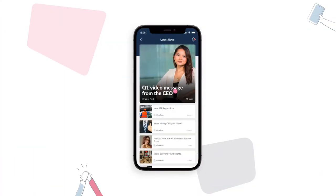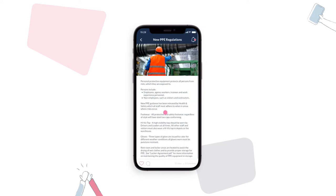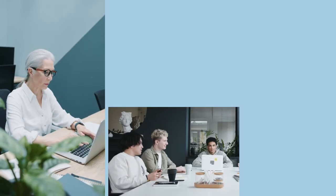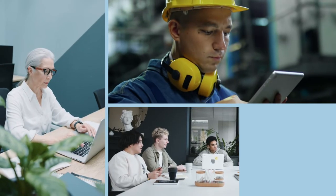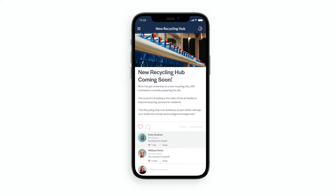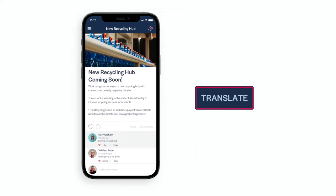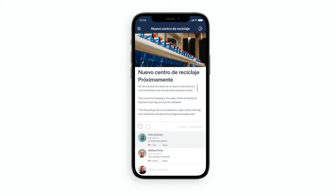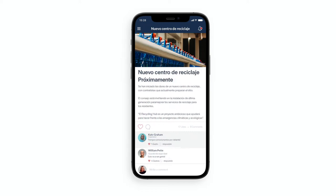Keep employees informed and engaged. Remove language barriers with automatic language translation for multilingual, diverse teams. Just choose your language preferences from our content management system and your app will automatically update text fields, labels, and onboarding steps based on employees' device settings.